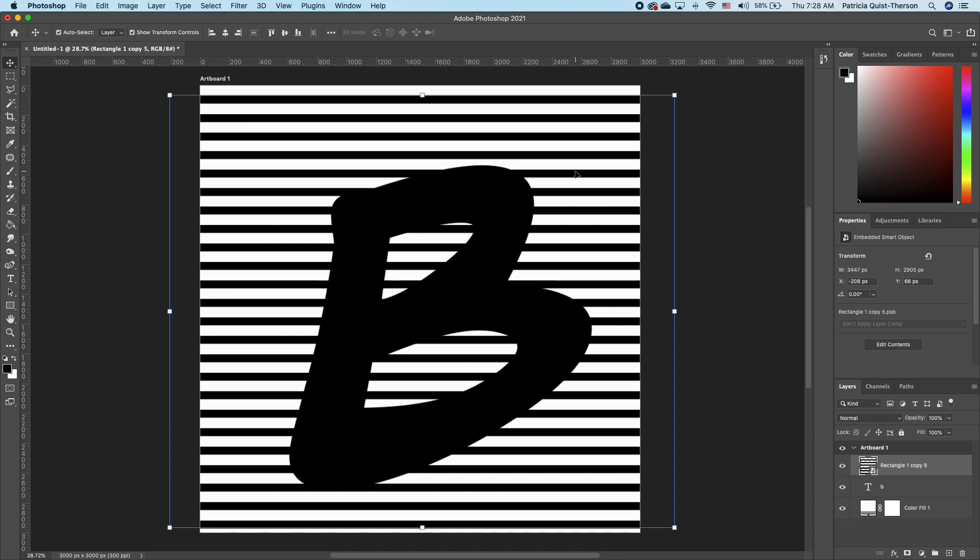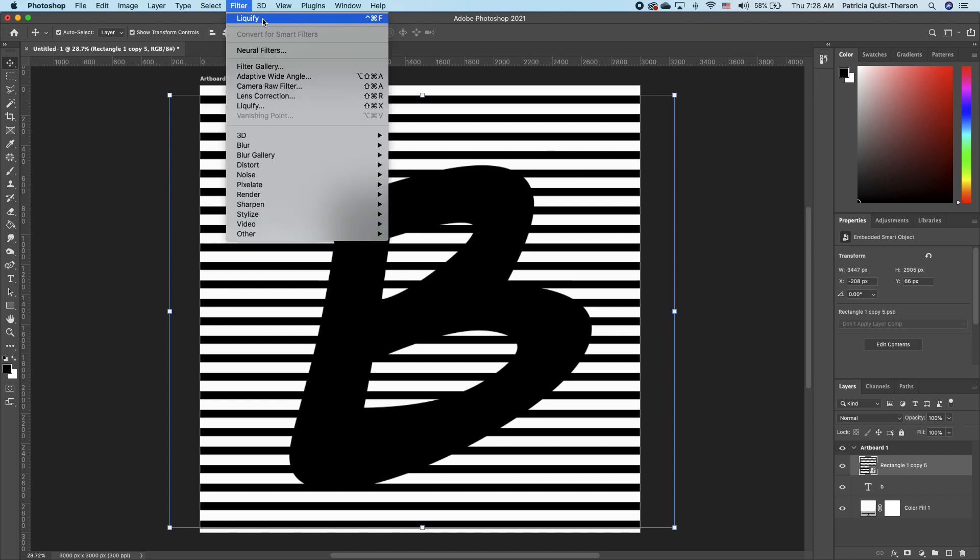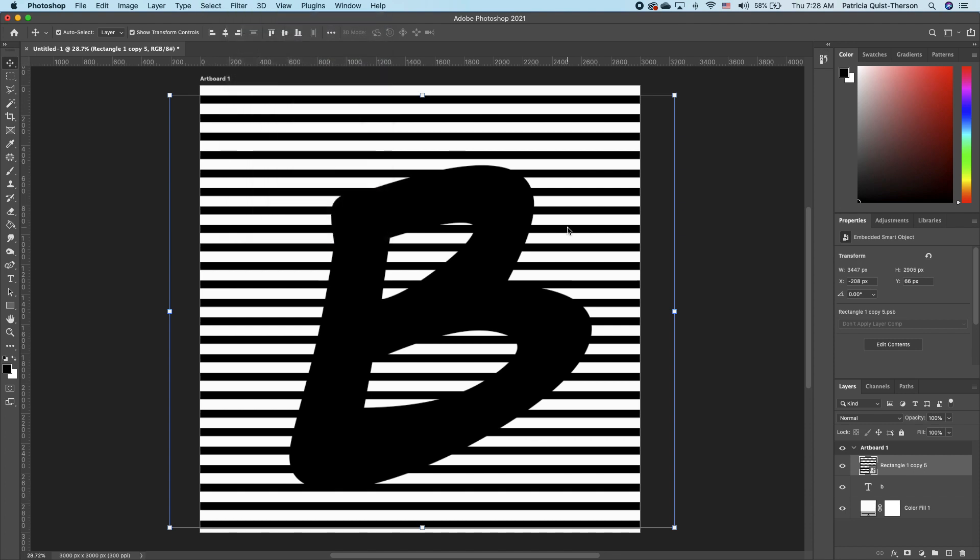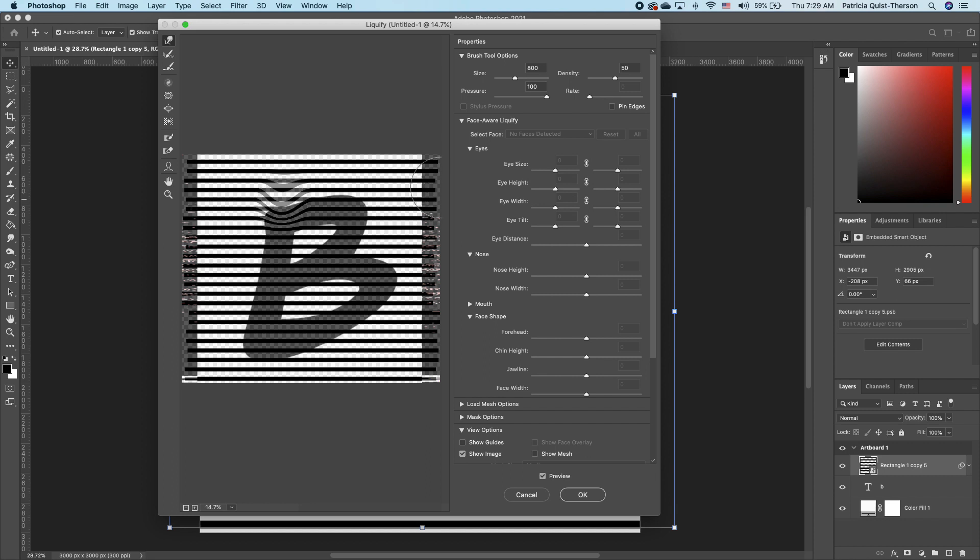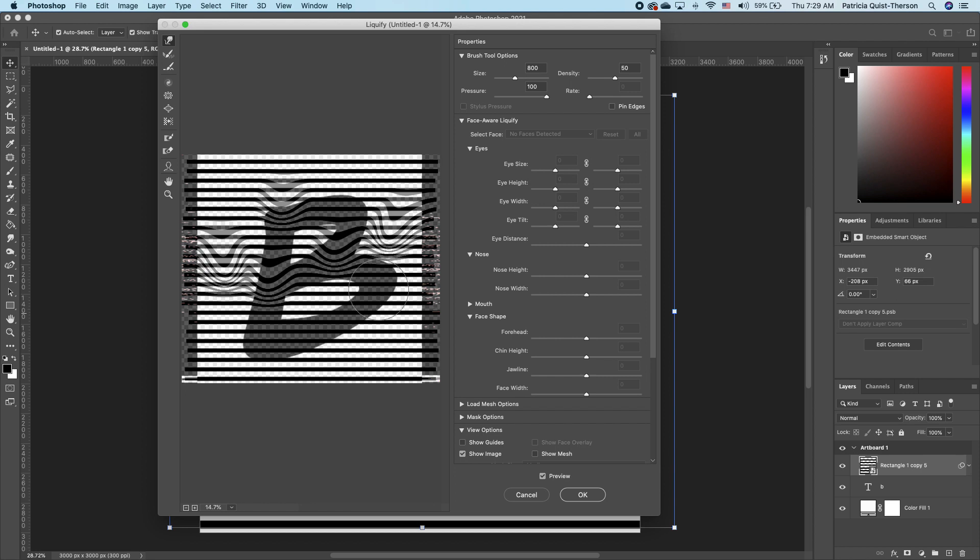You want to click on the line, go to Filter, choose Liquify. Now Photoshop brings up this dialog box and you want to make sure you pick up your forward warp tool. Now go ahead and create some swells in your line, just like that.